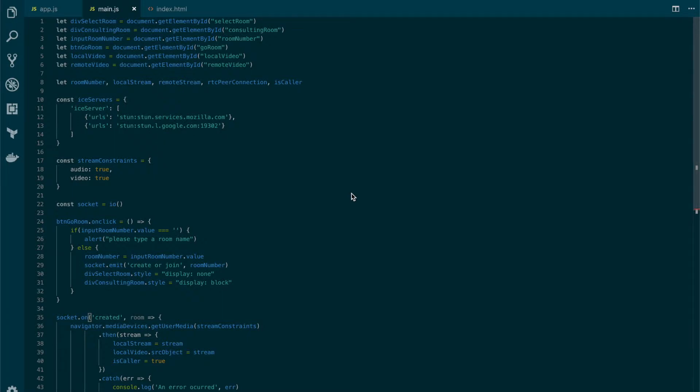Now we have our signaling server in place, so it's time to create the RTC peer connection and start exchanging messages. But before, let's review what we've done so far.